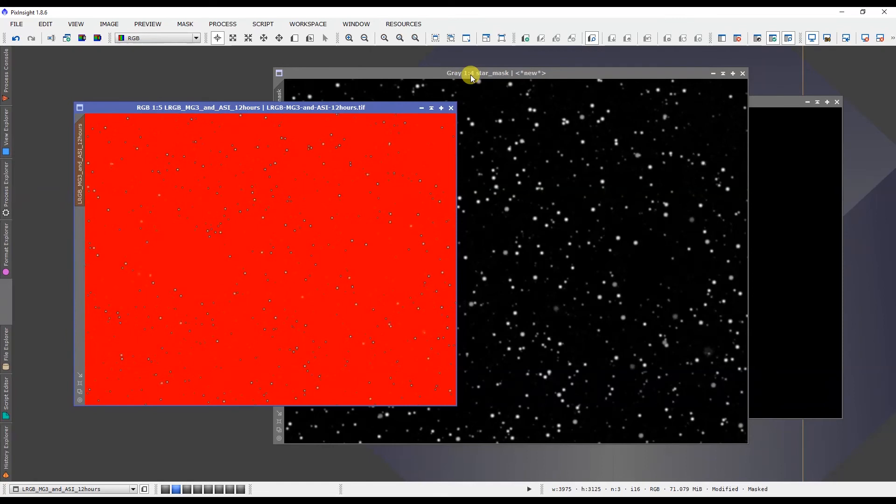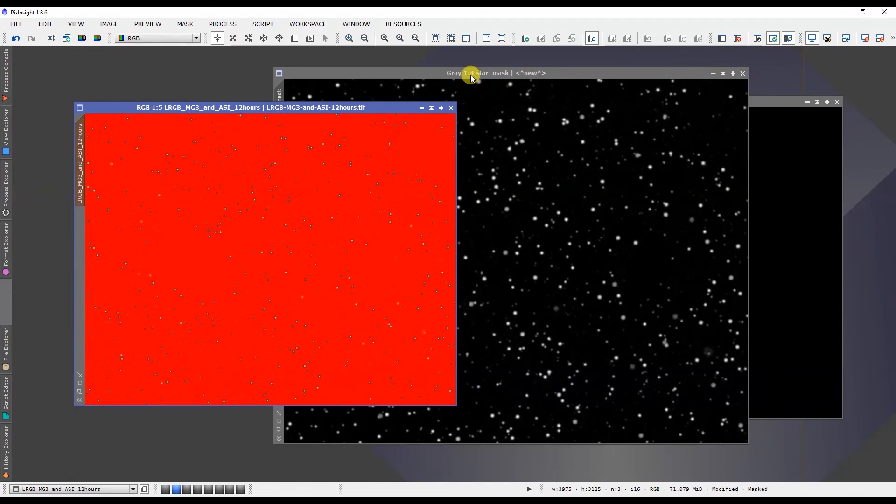So there's a quick tip, a quick technique for you to paint out areas of the star mask in order to remove parts of it that you don't want included. I hope you found this useful and I hope it's something that you can include in your PixInsight workflow.